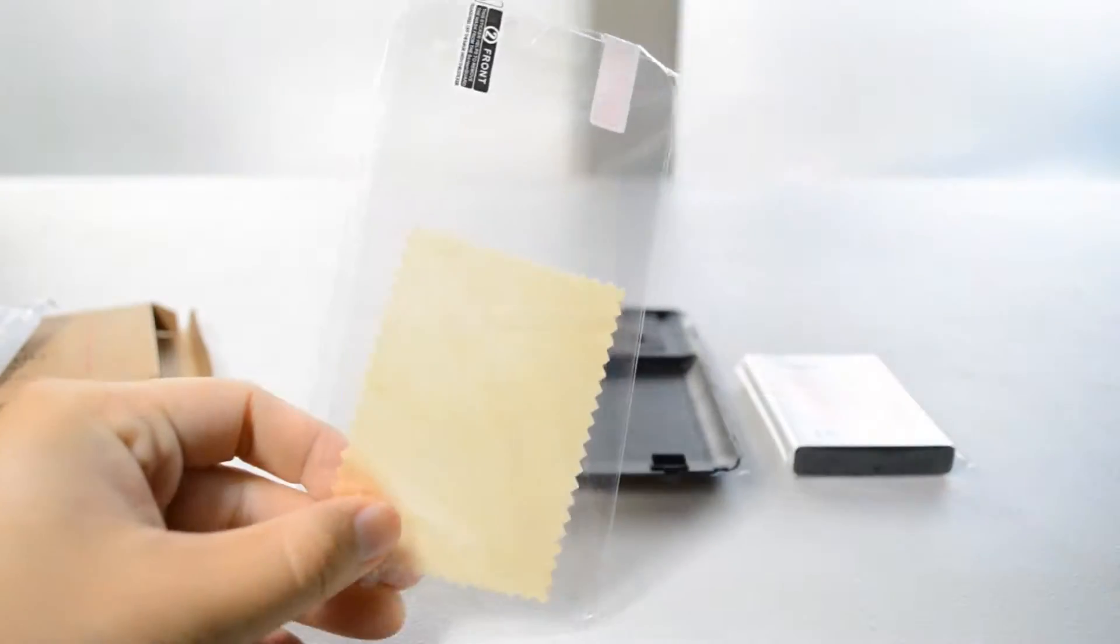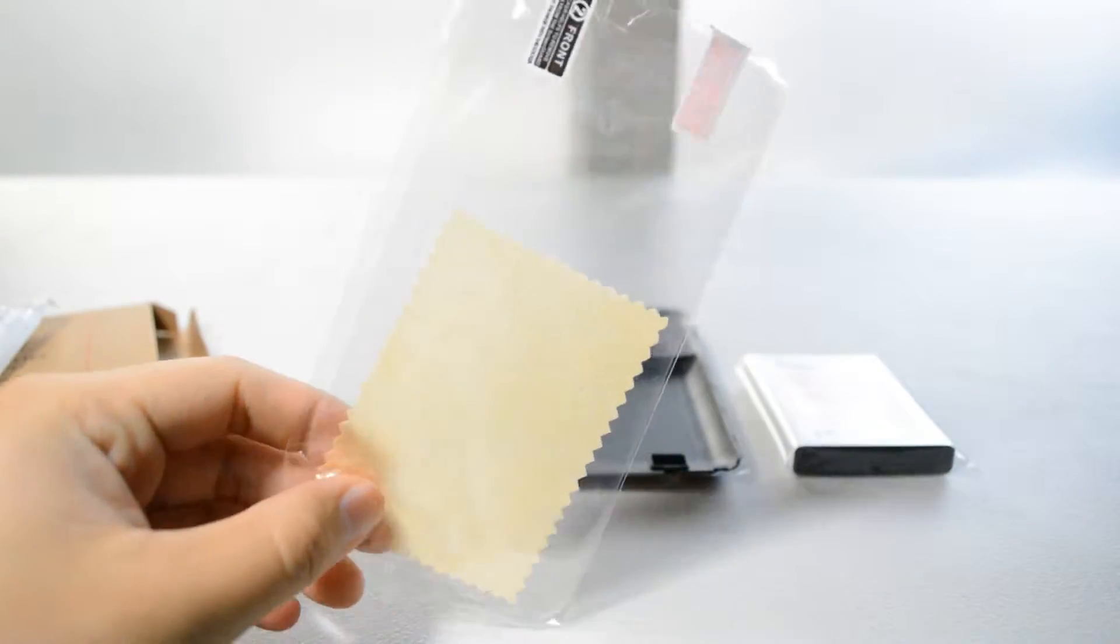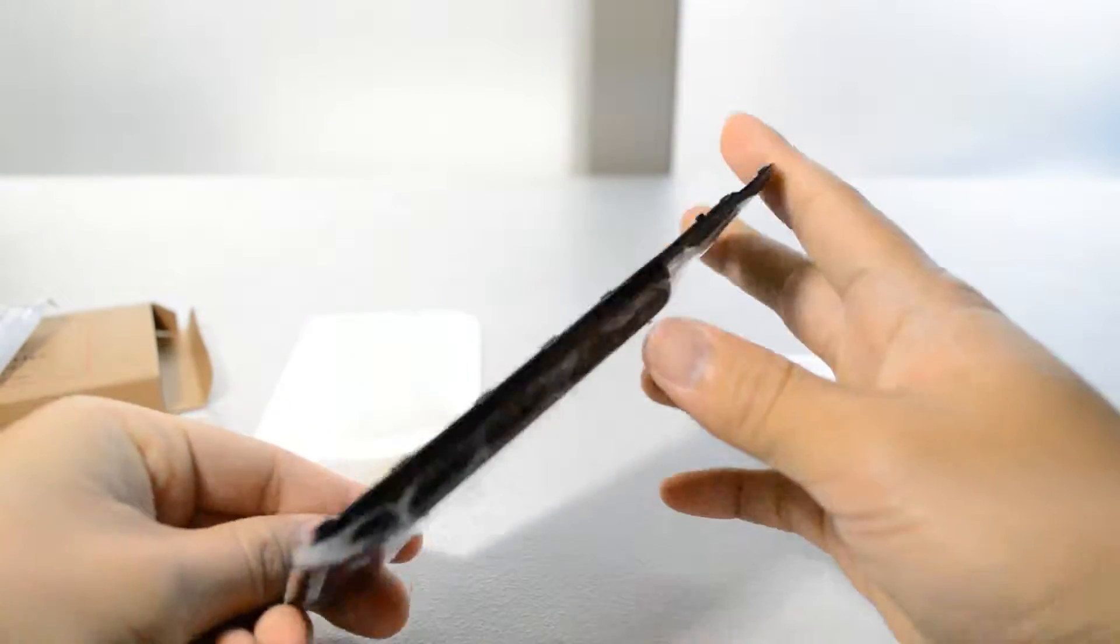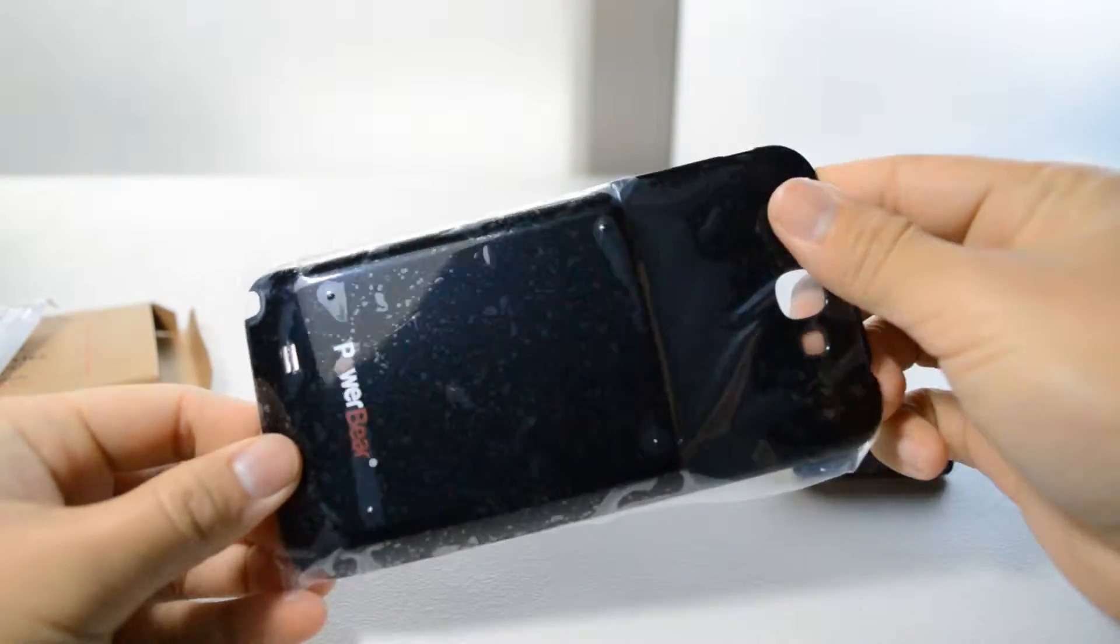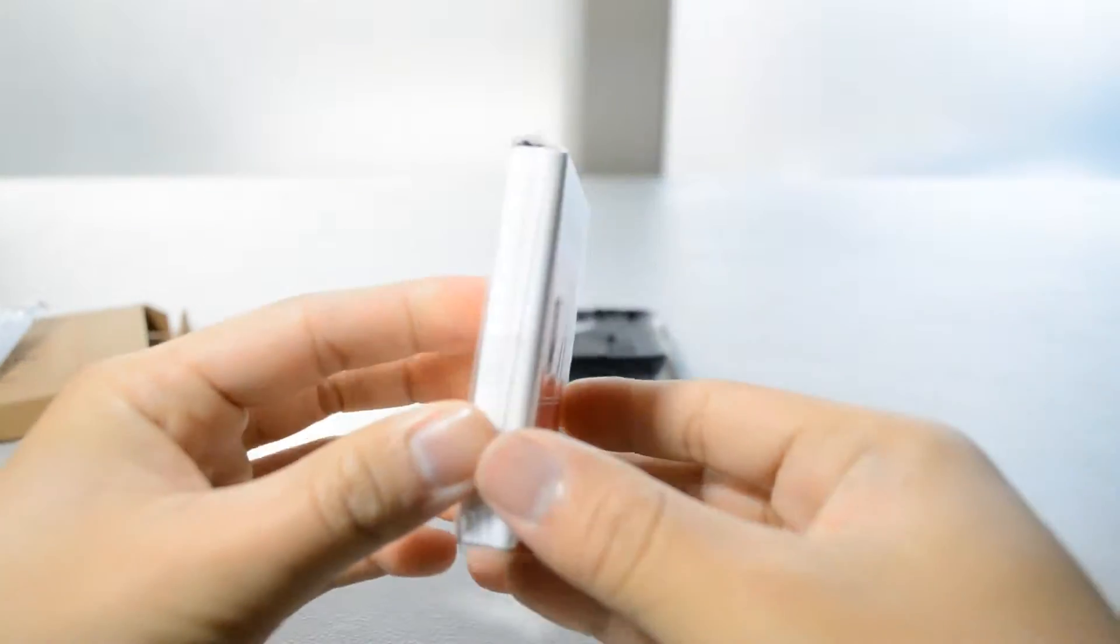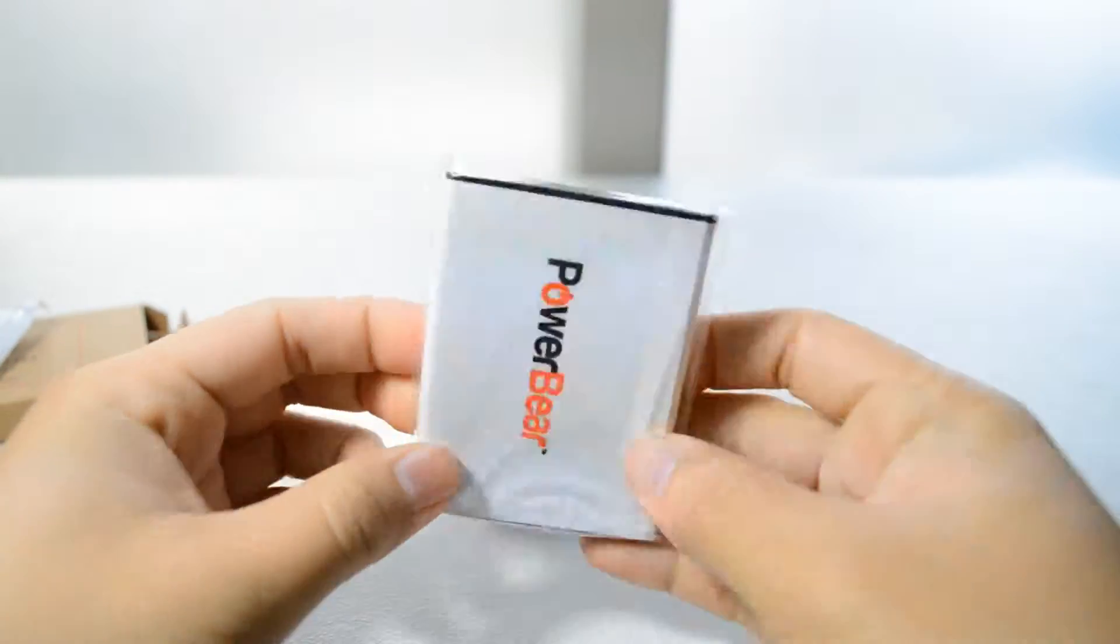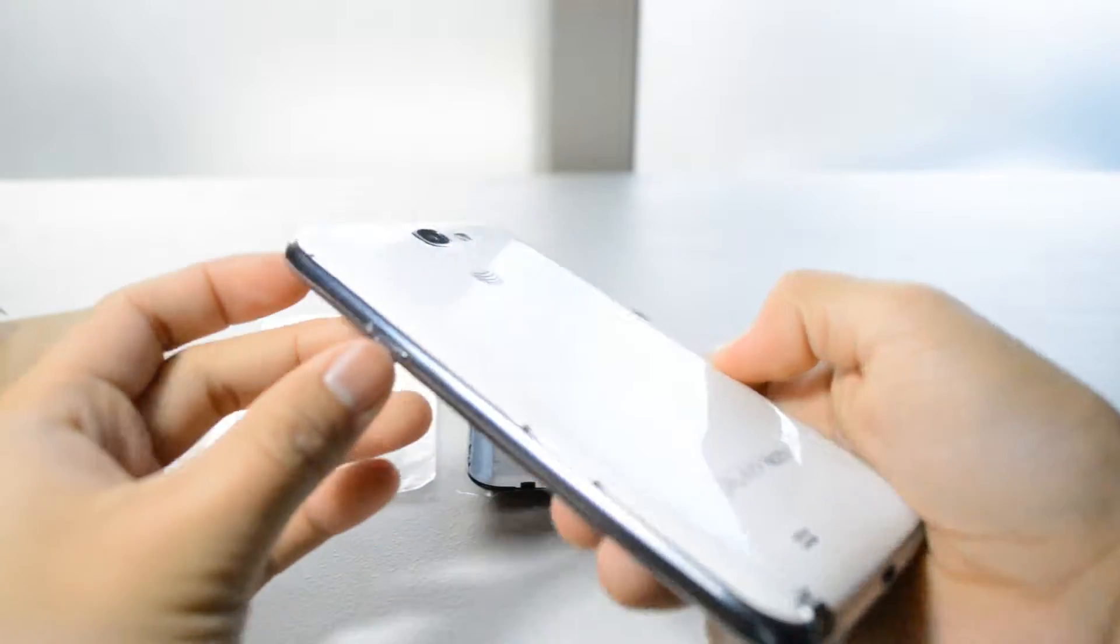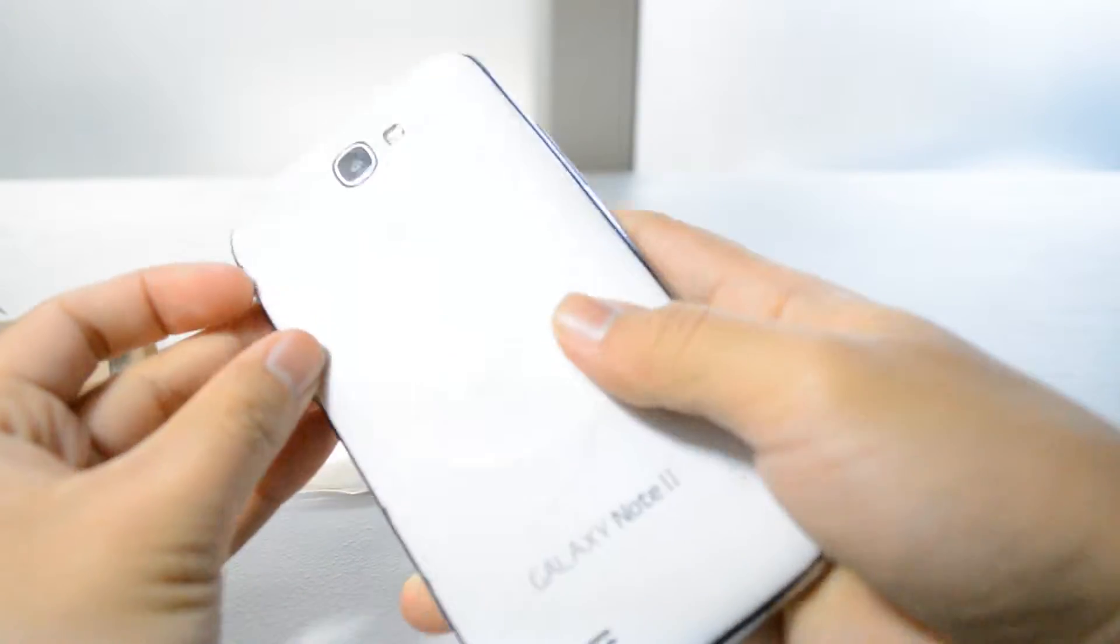In this package we have the screen protector and the cleaning cloth. It also comes with the slim case and the 6800mAh extended battery. The installation is very straightforward.